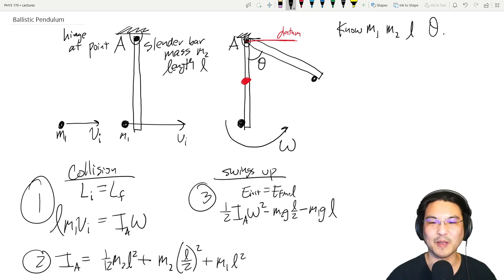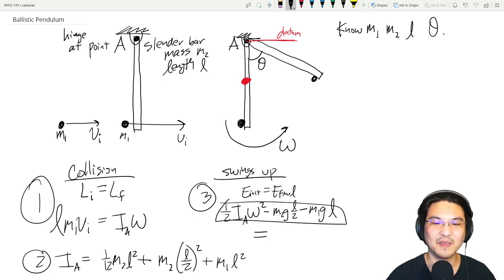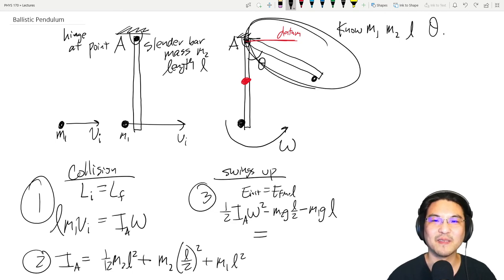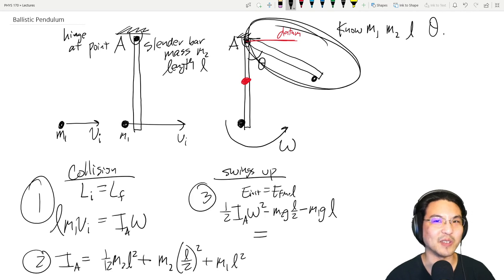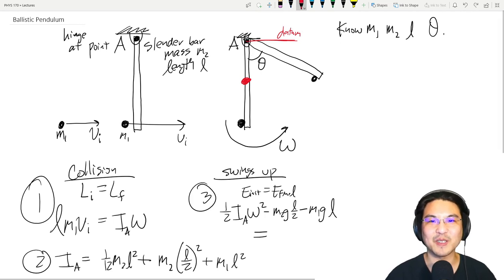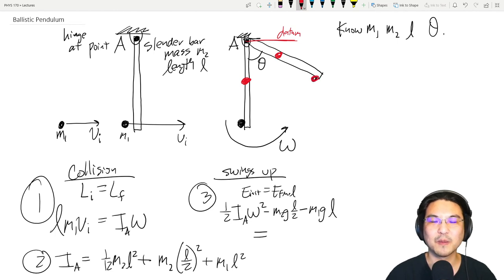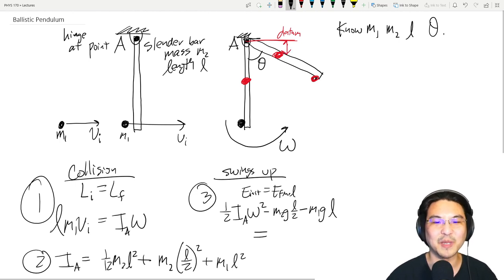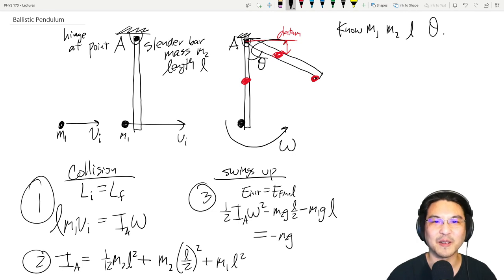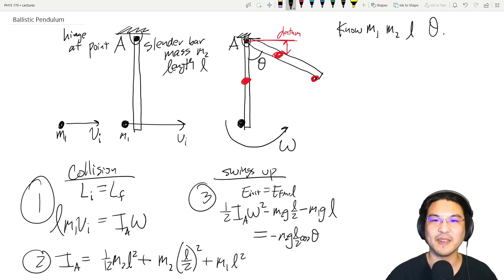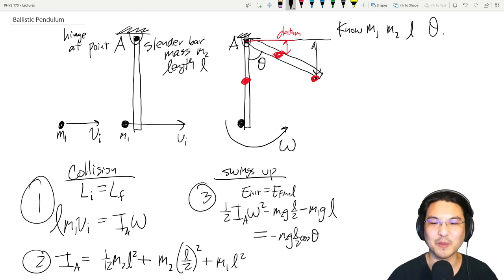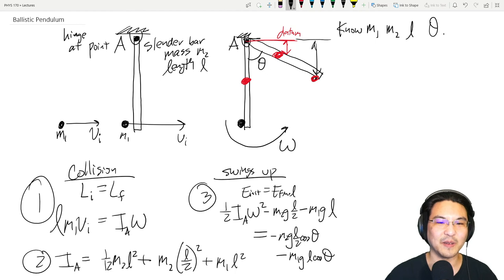Now for the final state: at the highest point, the system is at rest, so kinetic energy is zero — it's purely gravitational potential energy. The center of mass of the bar is at a height of negative (L/2) cosine theta below the datum, giving negative m2 g (L/2) cosine theta. The bullet at distance L from the hinge is at negative m1 g L cosine theta below the datum.